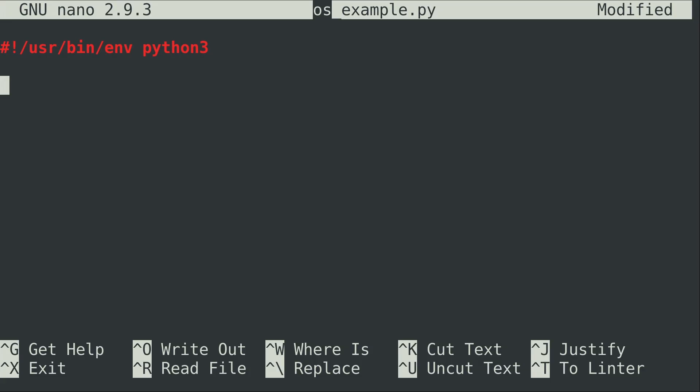In order to use the OS module I'm going to need to import that. So I'm just going to use the import keyword and then the name of the module that I want to import, which in this case is OS. And what this will allow us to do is use the various functions within the OS module that we're importing here.